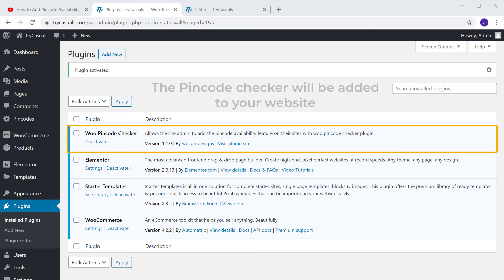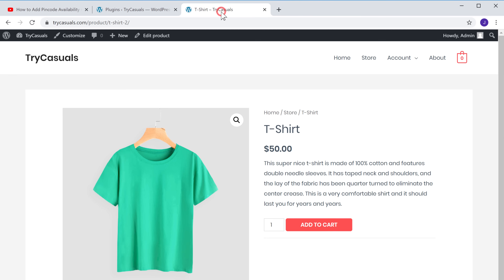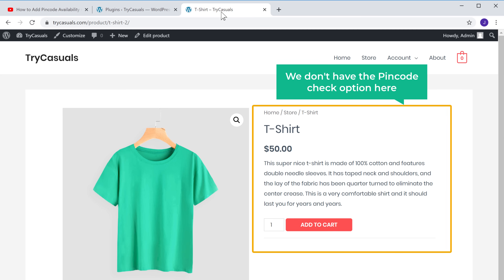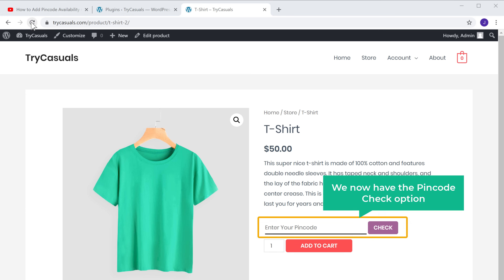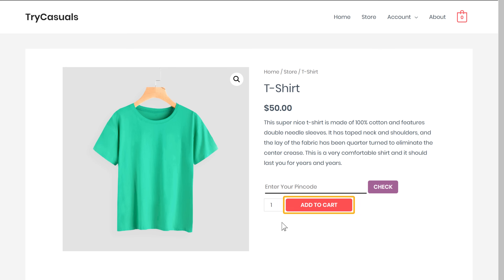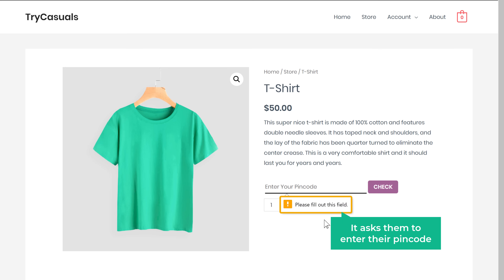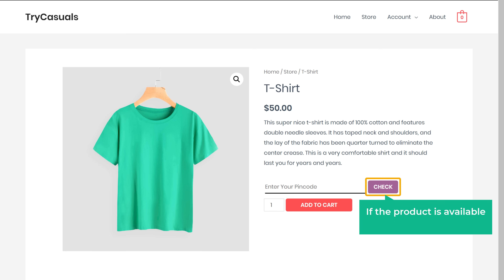Once you have installed the plugin, the pin code checker will be added to your website. If we go to our product page, you can see that we don't have the pin code check option here. Now if we click Refresh, we now have the pin code check option. If a customer tries to add this product to the cart, it asks them to enter their pin code. To buy this product, the customer first needs to enter their pin code and see if the product is available in their area.